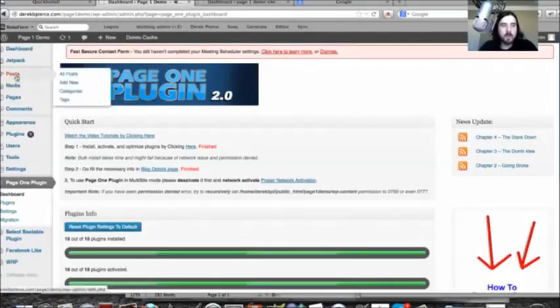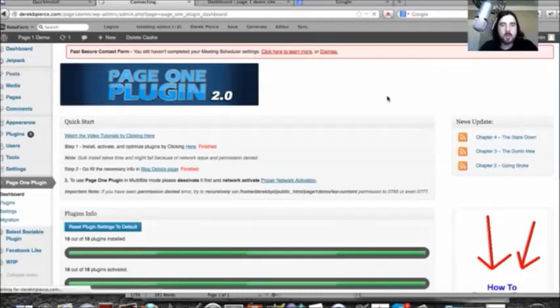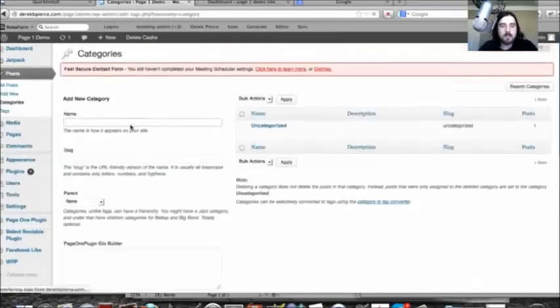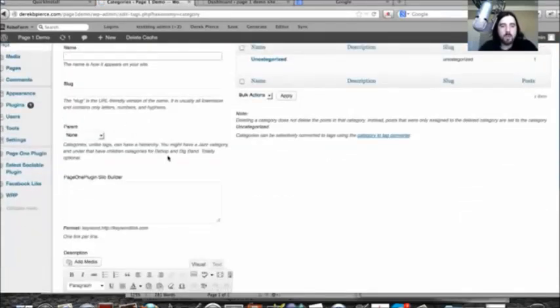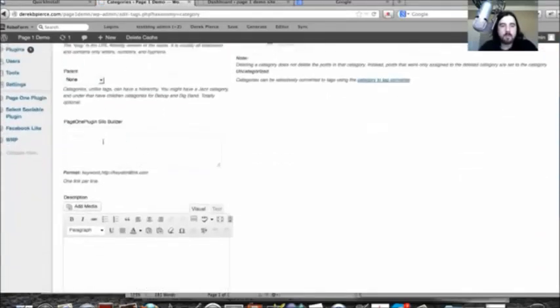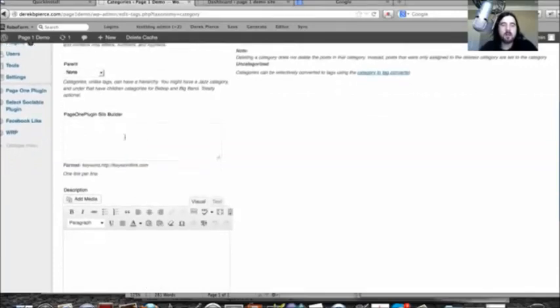If we go into the post and then go to categories, you'll be able to see that this is where we have the built-in silo builder.